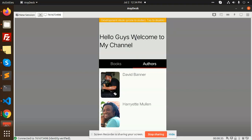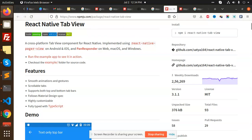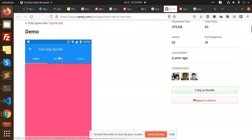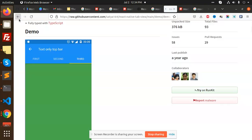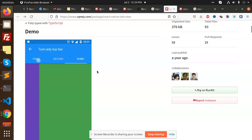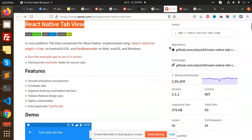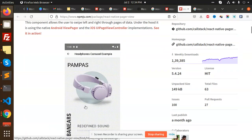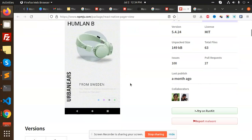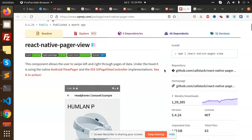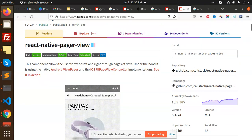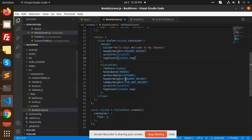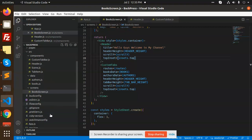For this we have installed two packages. You can see that I have installed react-native-tab-view for the tab, and react-native-pager-view for the scrolling effect. These have very high usage and we are using them to build this.